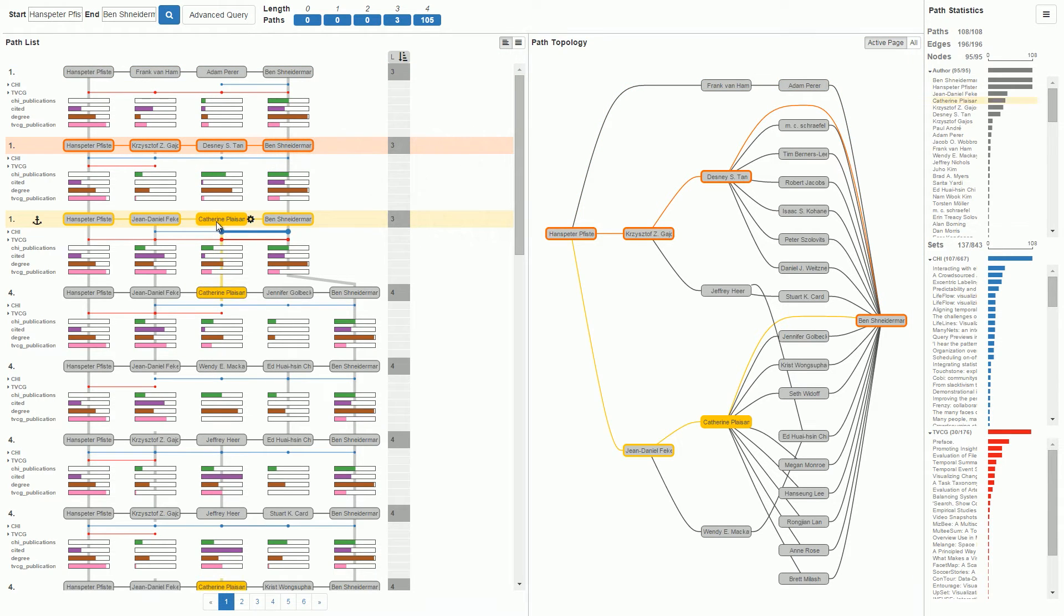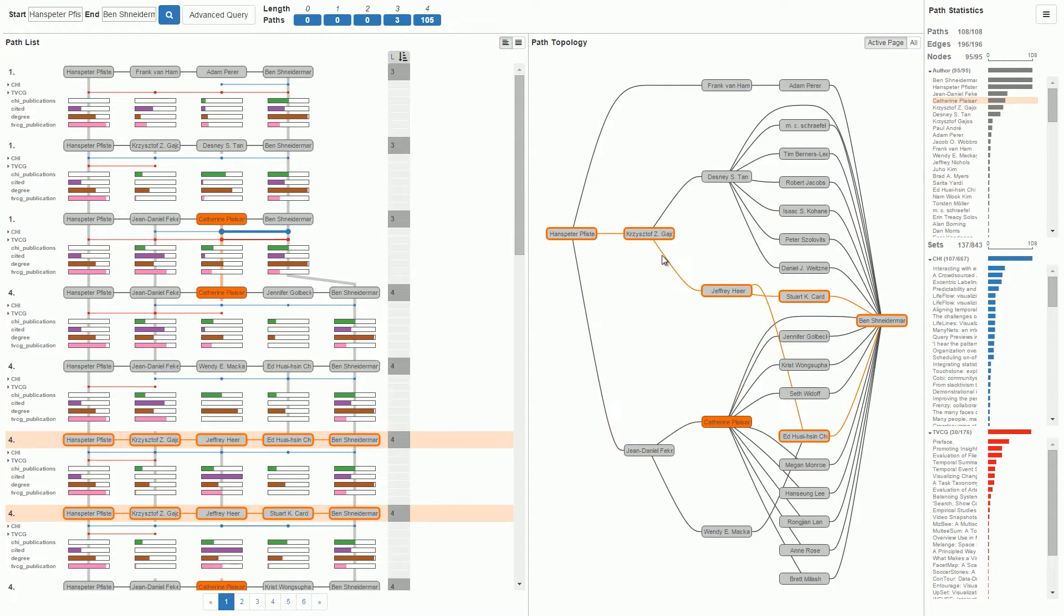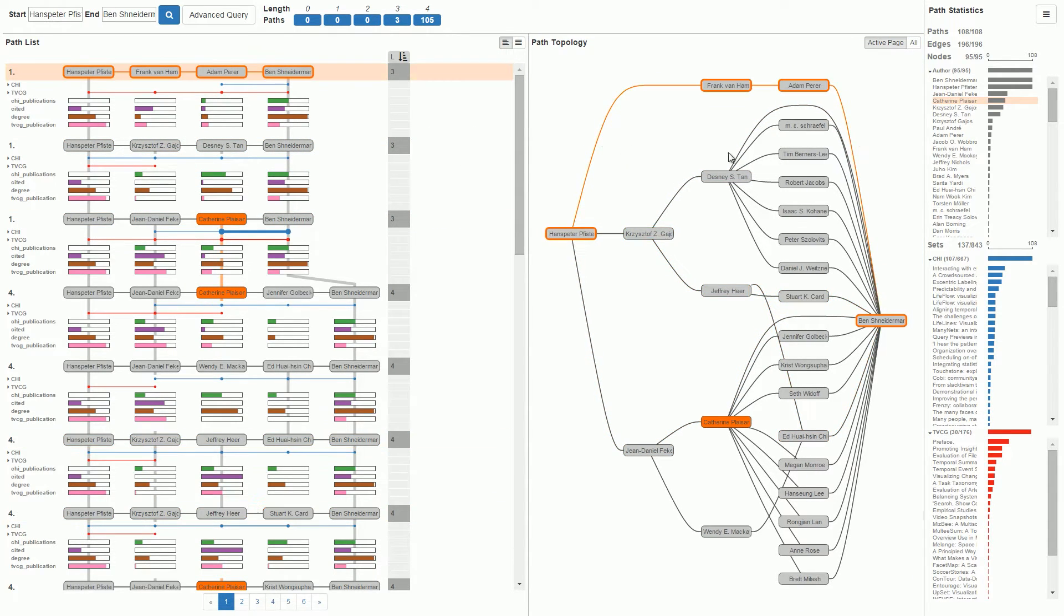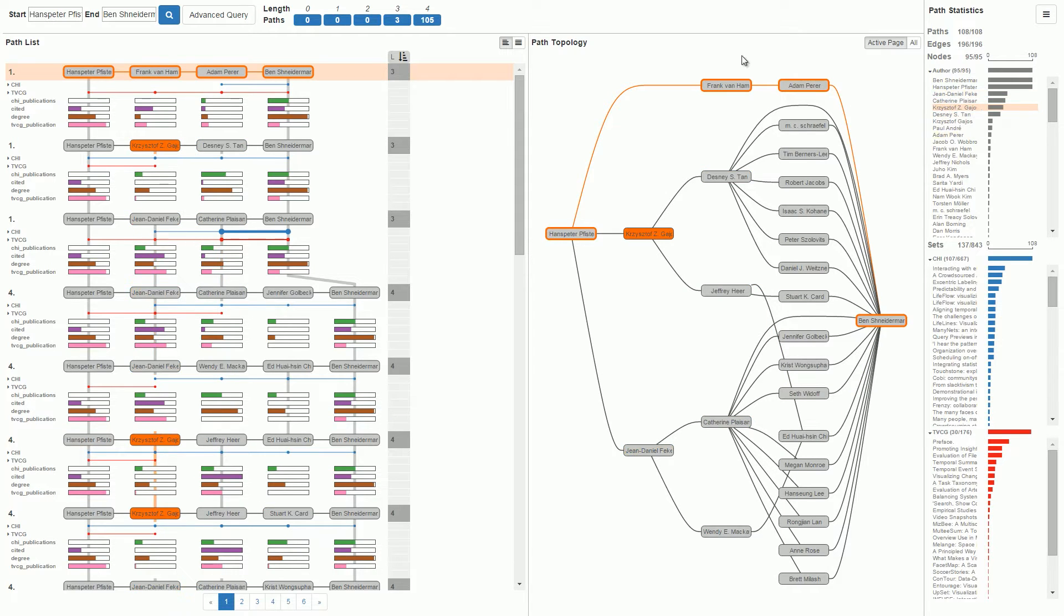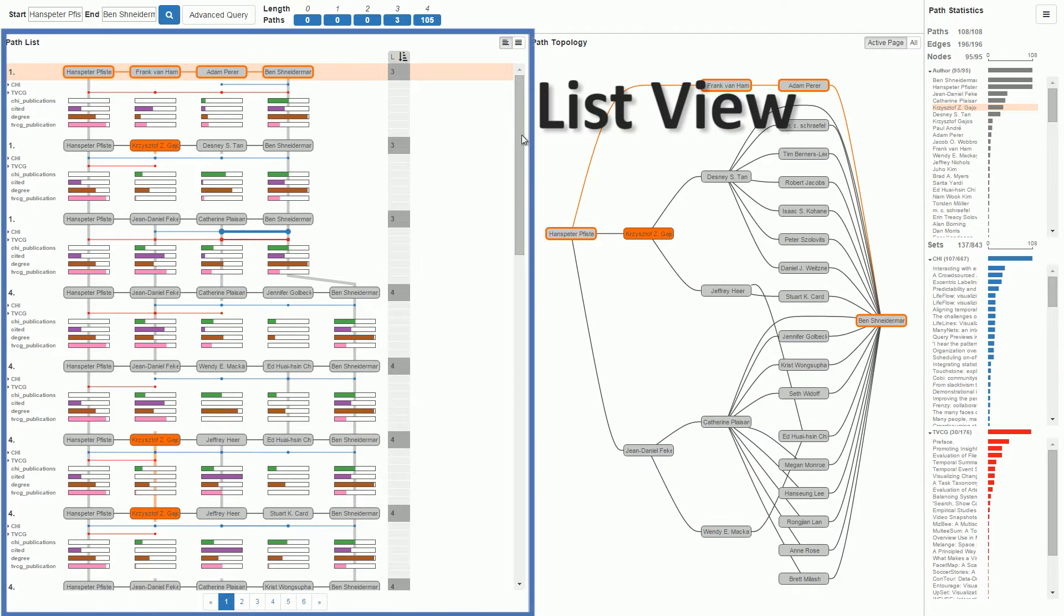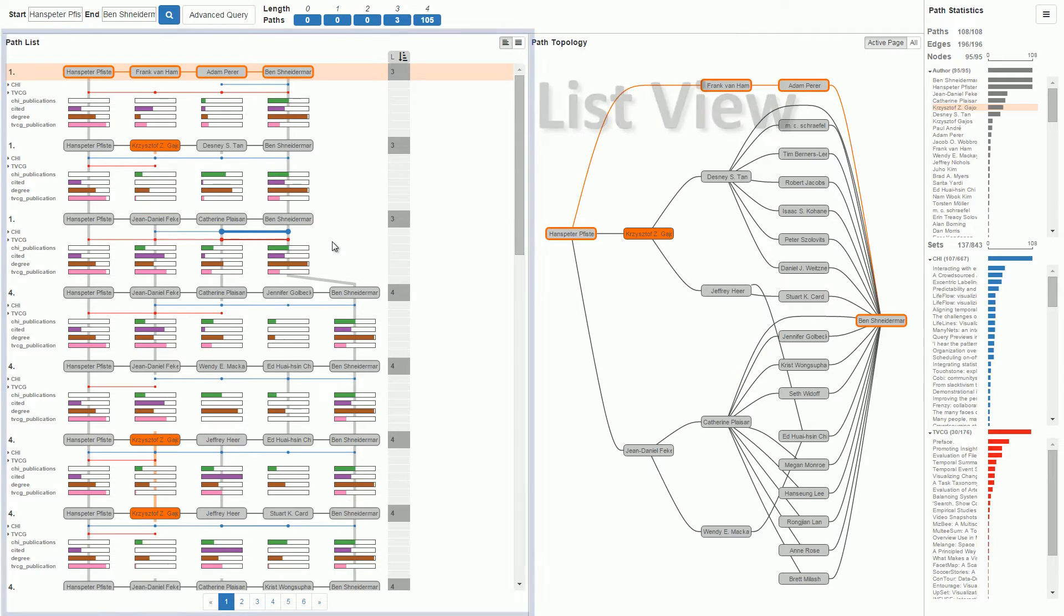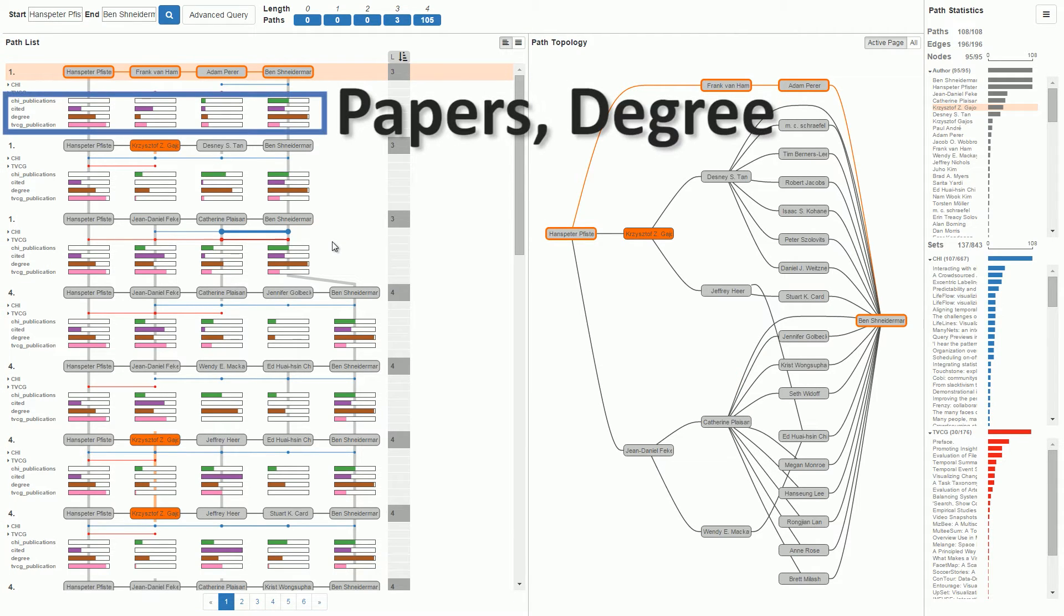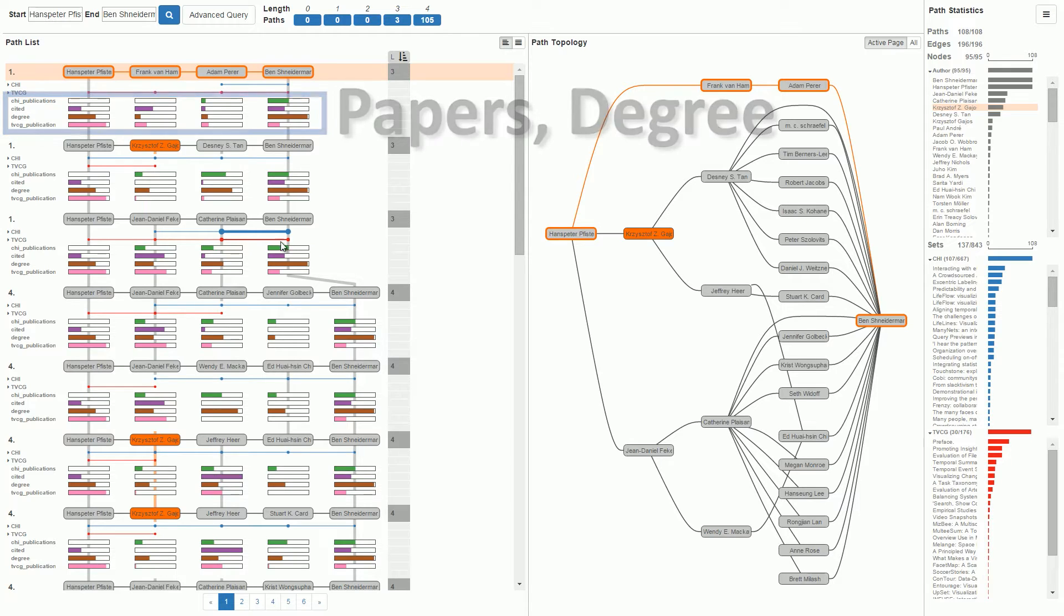All views support linking and brushing for paths, nodes, and sets. The list view shows a list of paths and information about their attributes, such as the number of papers an author has published or the degree of the node in the network.